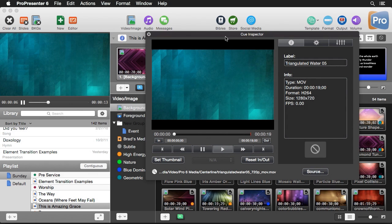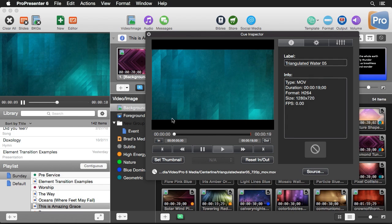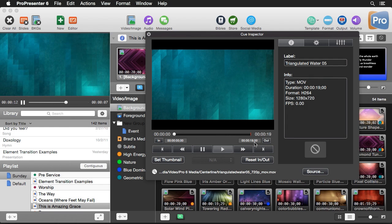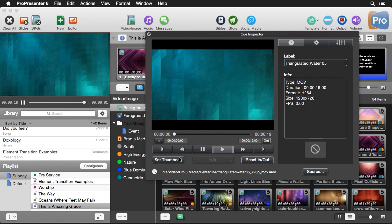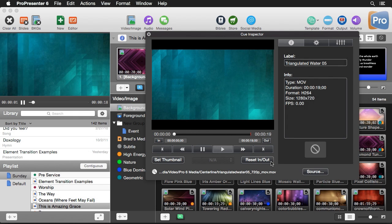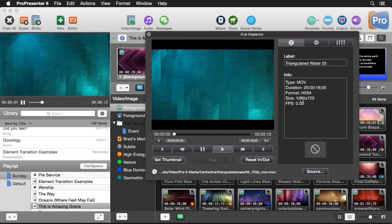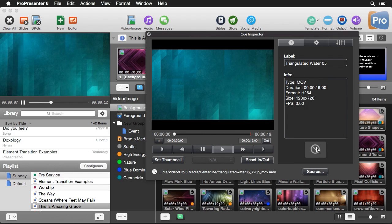In the queue inspector we can see a live preview of the video clip. We can set new in and out points — if we want to trim something from the beginning or end of a clip, we can easily do that. We can also set new thumbnails for our clips, reset in and out points, and see all the clip's information as well as the transition it uses.